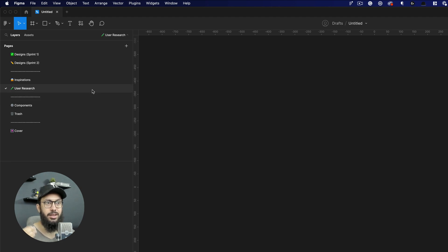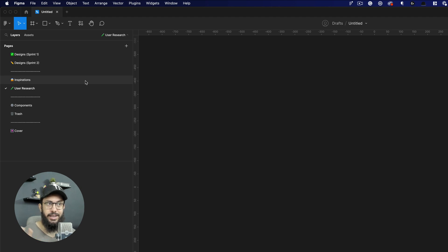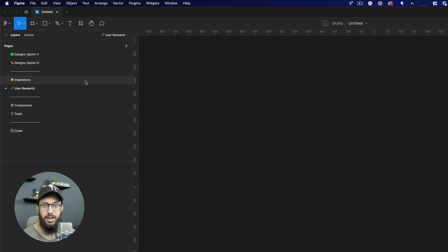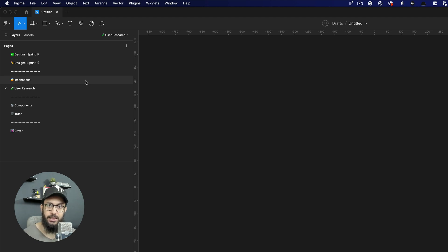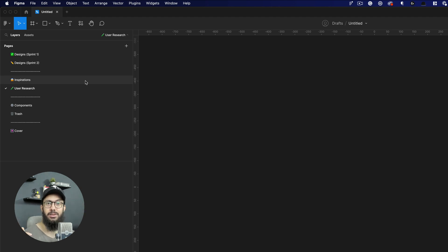Then you have your user research where you're going to have your user research related to this particular feature, for example. Any testing that you've done, any data that you've collected from users that is going to be helpful. Usually this is collected elsewhere, it's not collected in the Figma file.